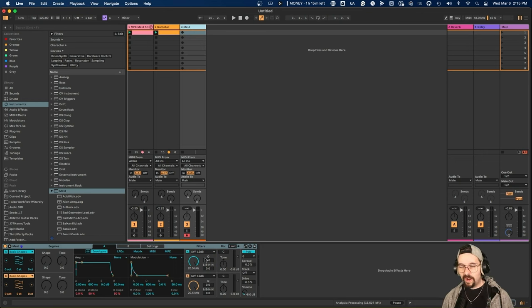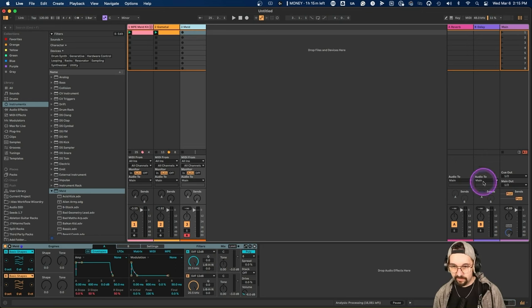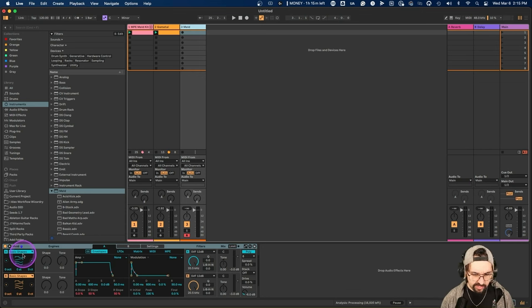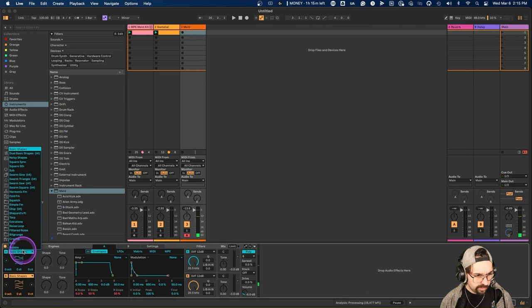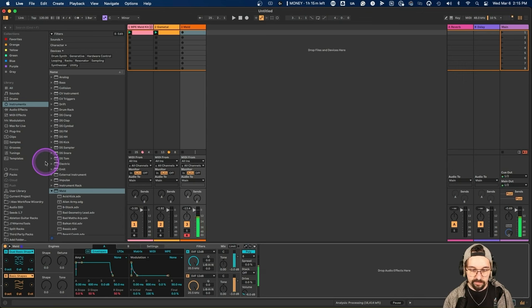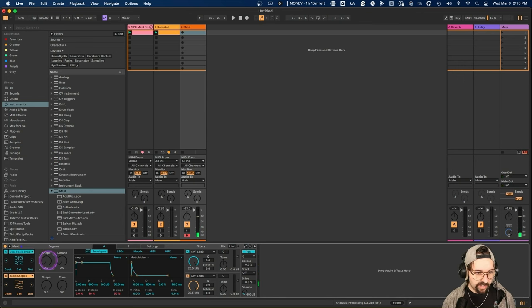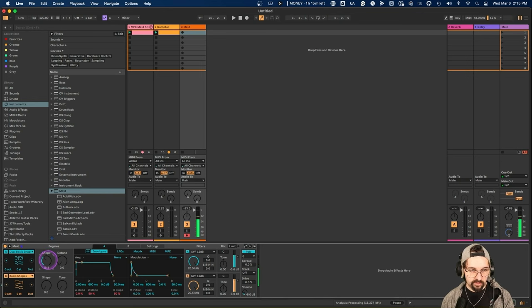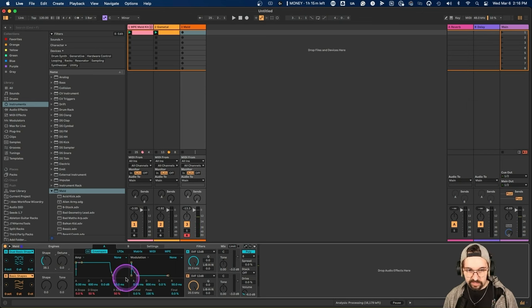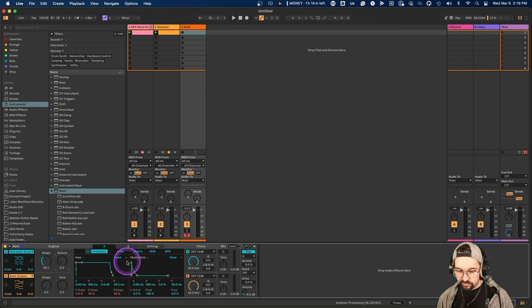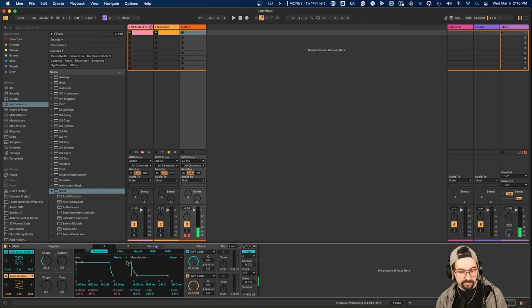The next thing I want to cover is one of the new synths inside Ableton 12: Meld, an awesome new MPE synth with a bunch of cool features. It has basic shapes like a sine wave, but one really cool thing is it's dual basic shapes — a combination of two shapes together. You can decide how much of each you want, so you're getting both a sine wave and a square wave. You can play with the filters and all the typical synth controls, and one really cool thing is you can detune the two shapes from each other to start getting a harmonic relationship.